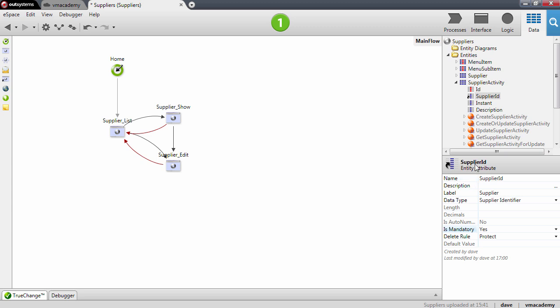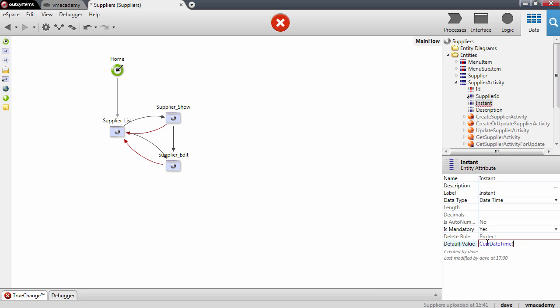The instant is going to be mandatory, and I want to set the default value to be the current date time.